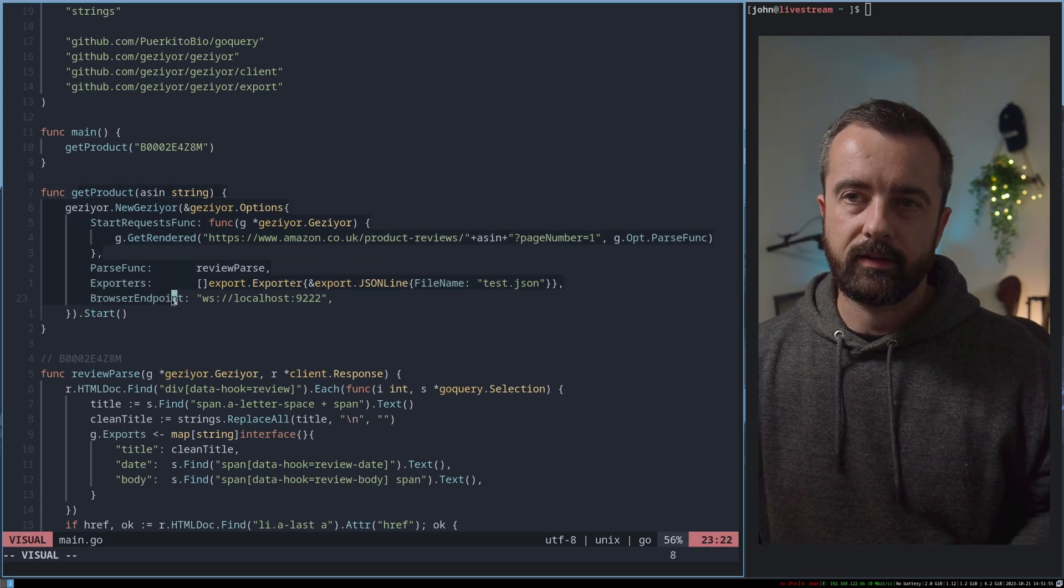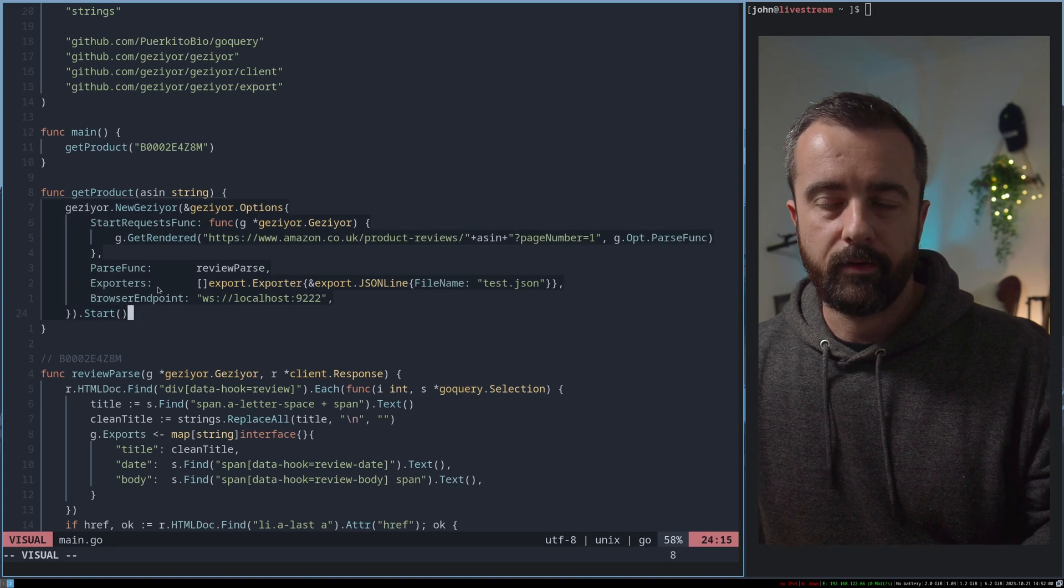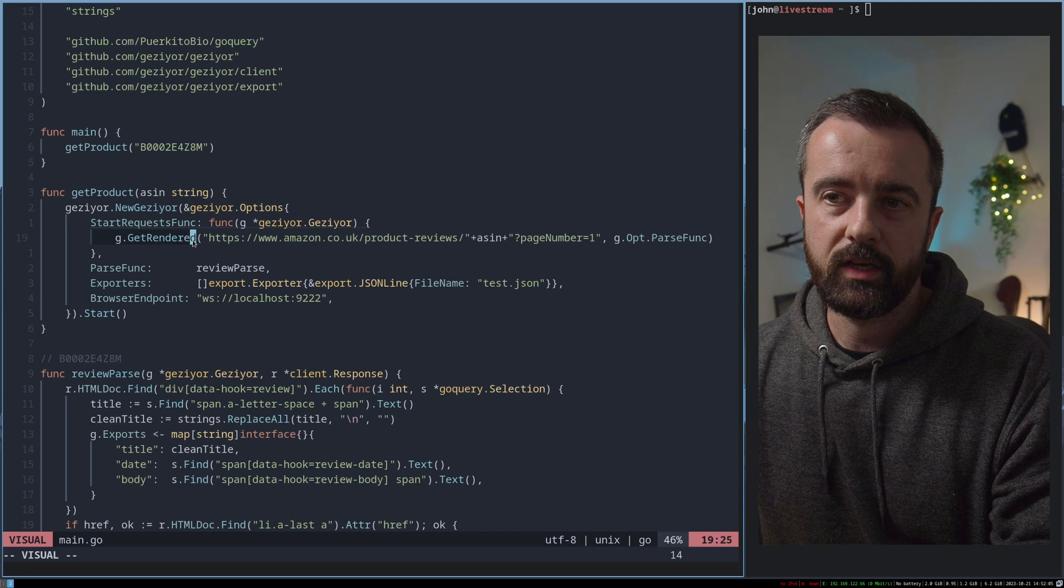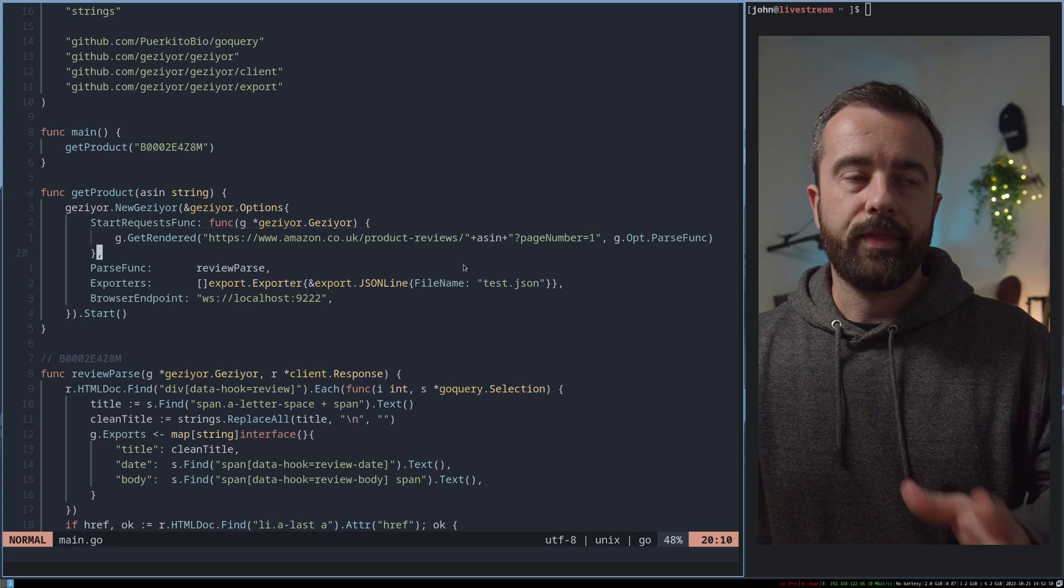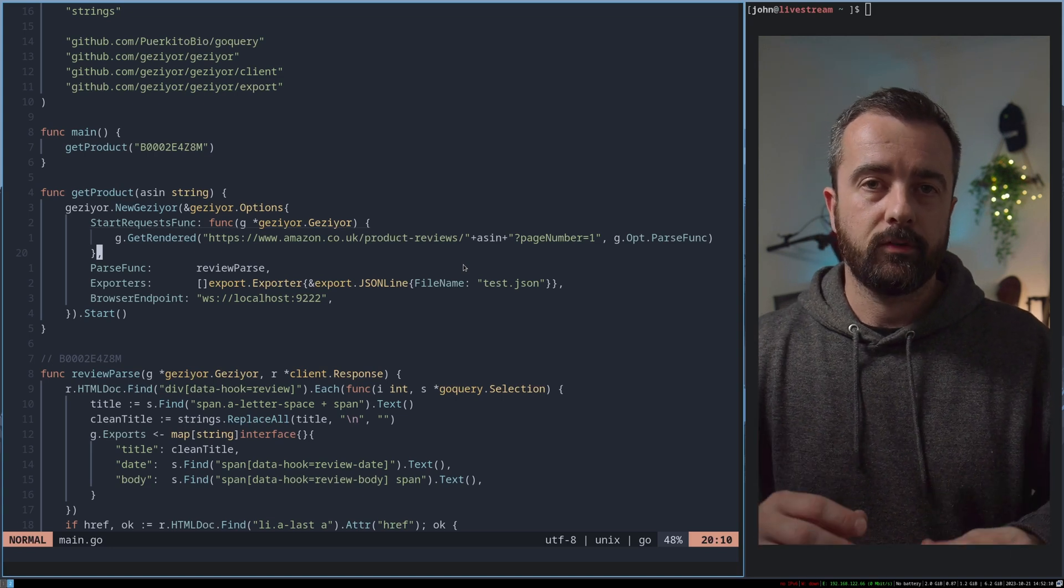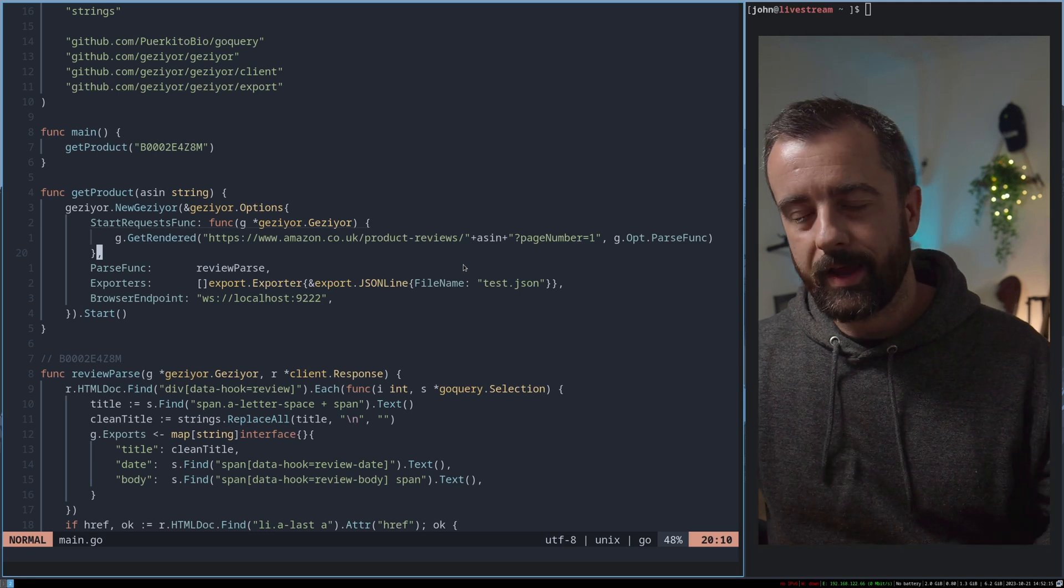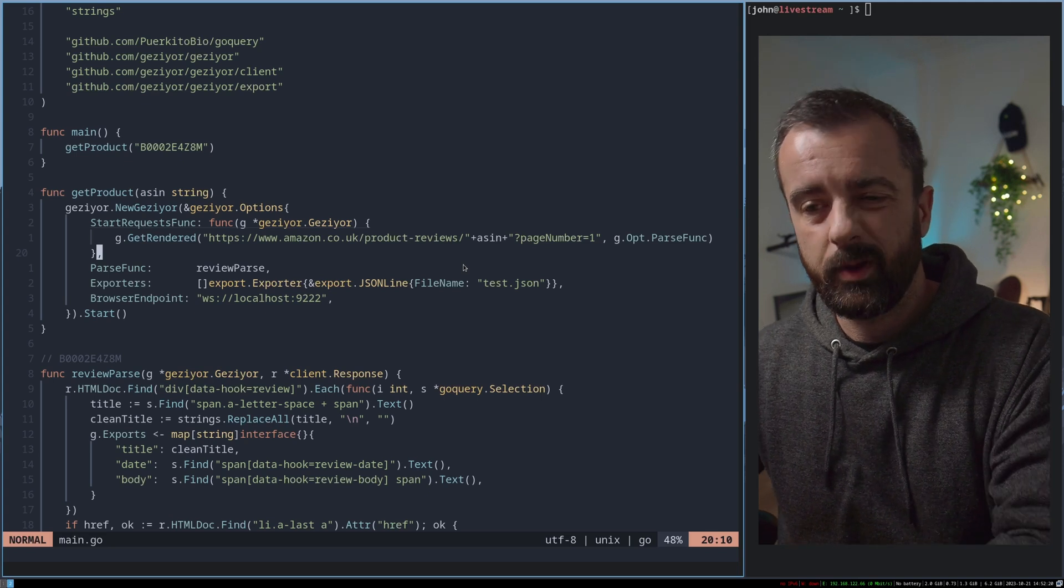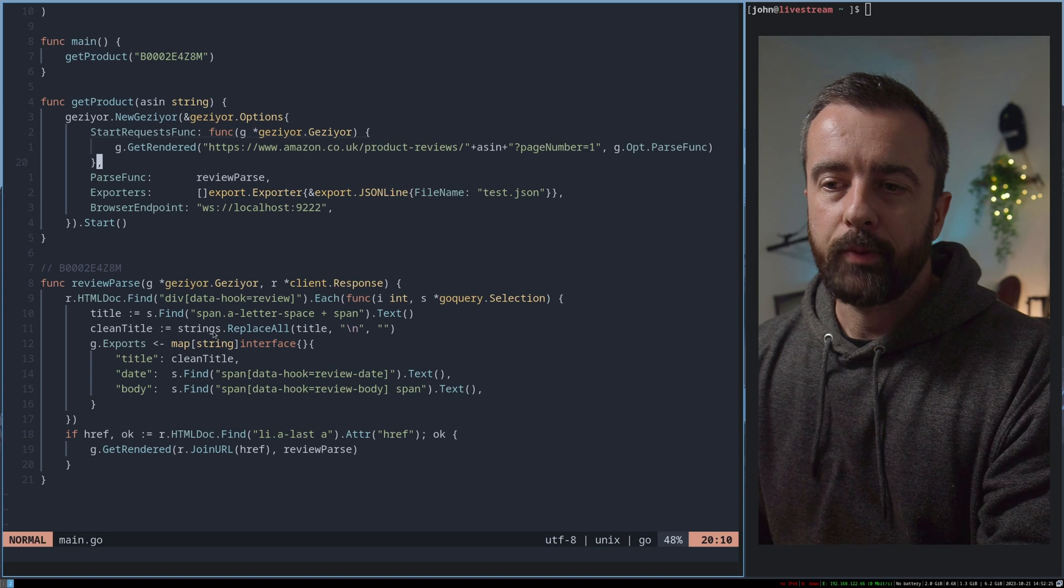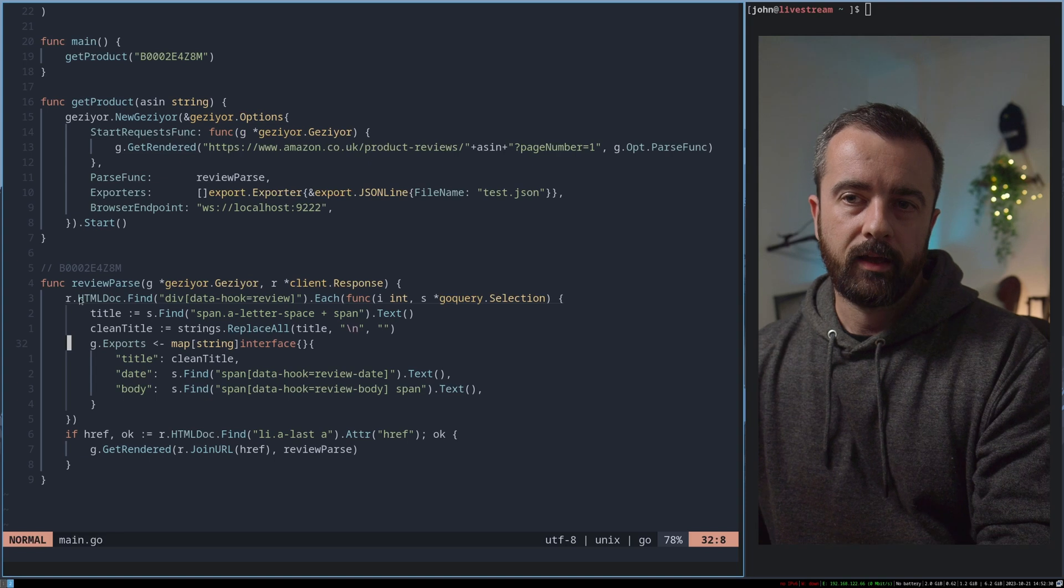So I've created this getProduct function, which basically runs a new instance of Geziyor, which then uses the g.getRendered function for its request. What that means is that all of the requests are going to be filtered through a Chrome browser, which means we can have the rendered JavaScript, we have less chances of being blocked. However, it is a little bit slower. What I have here then is a parsing function, which is very similar to Scrapy, and then exports here.